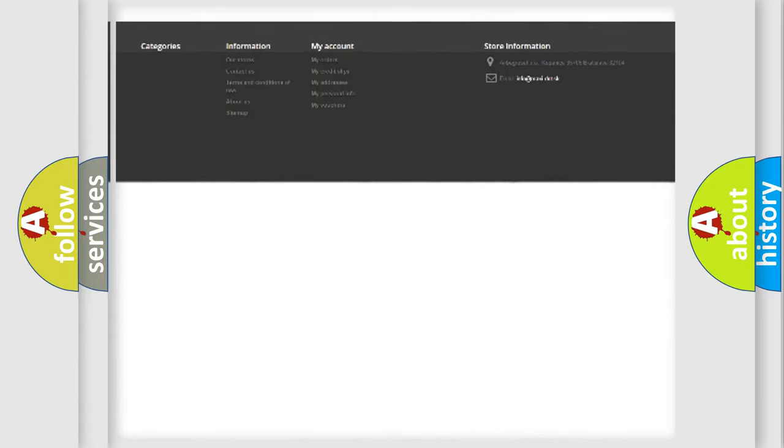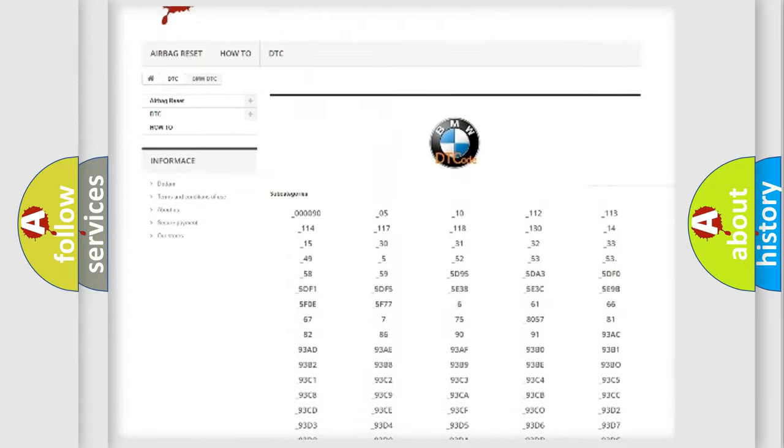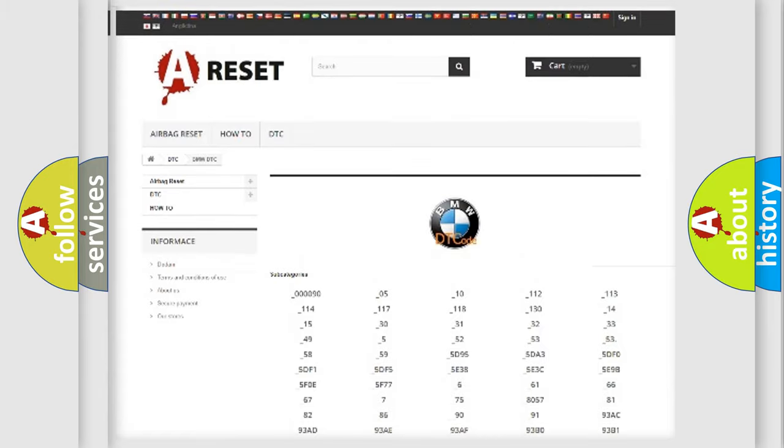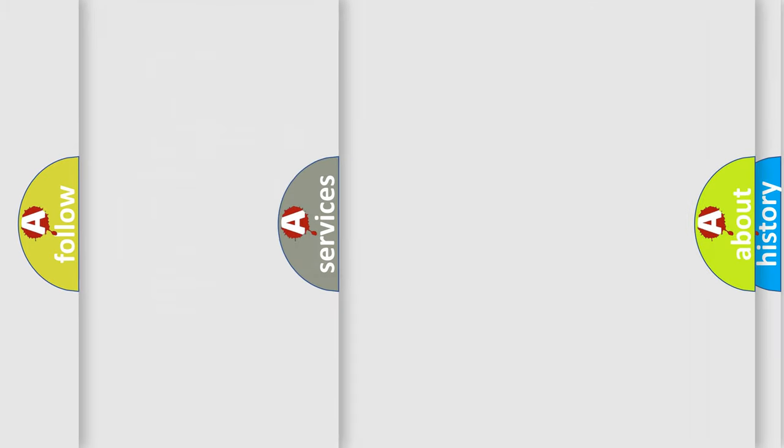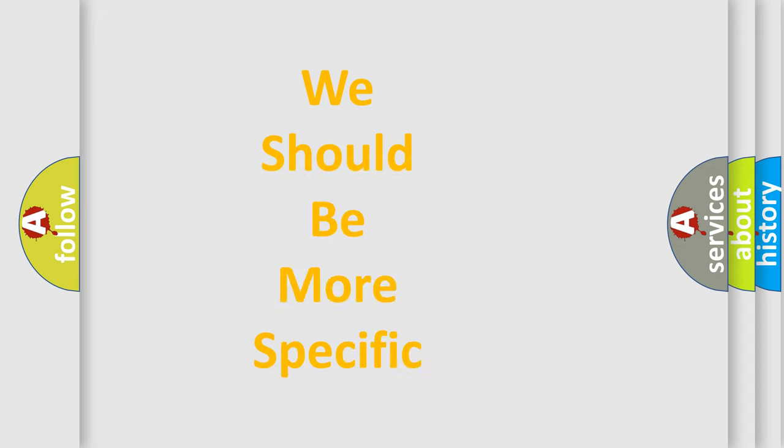You will find all the diagnostic codes that can be diagnosed in BMW vehicles, also many other useful things.